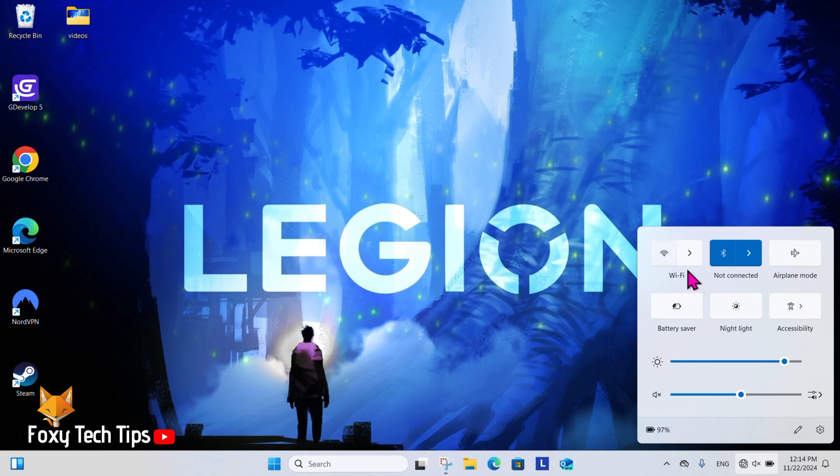When it's blue it means WiFi is active. You can also do this by going into the Settings.